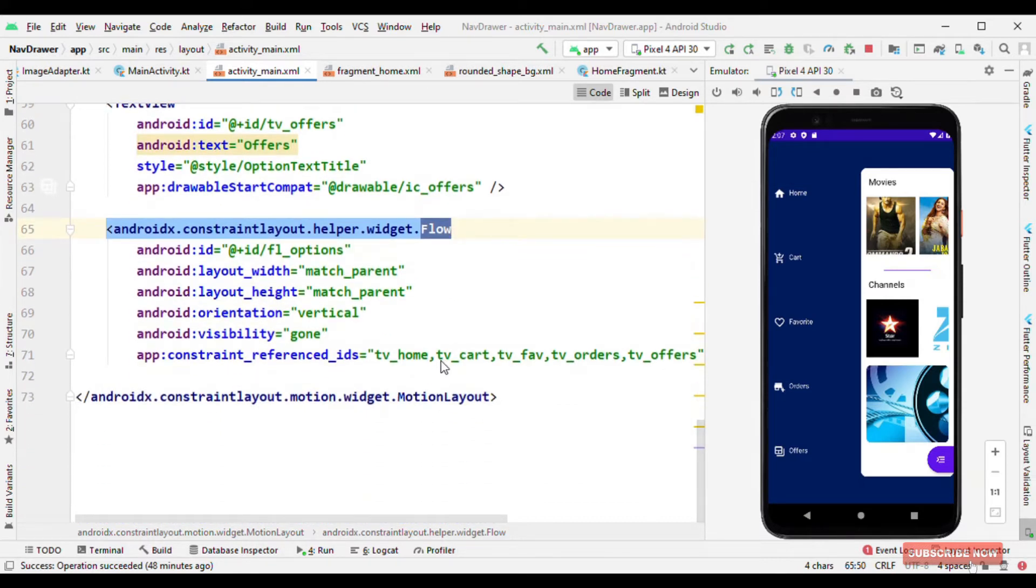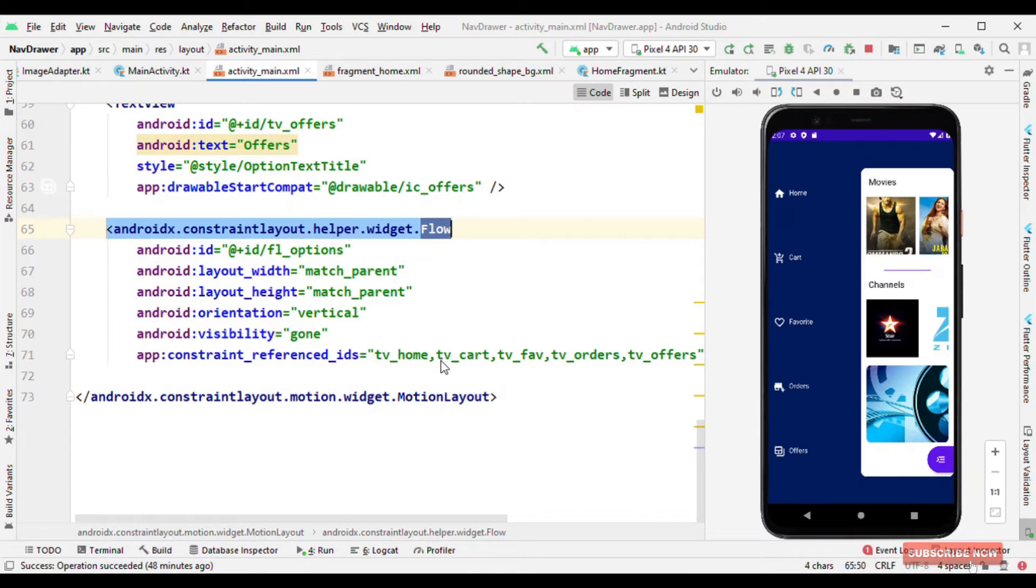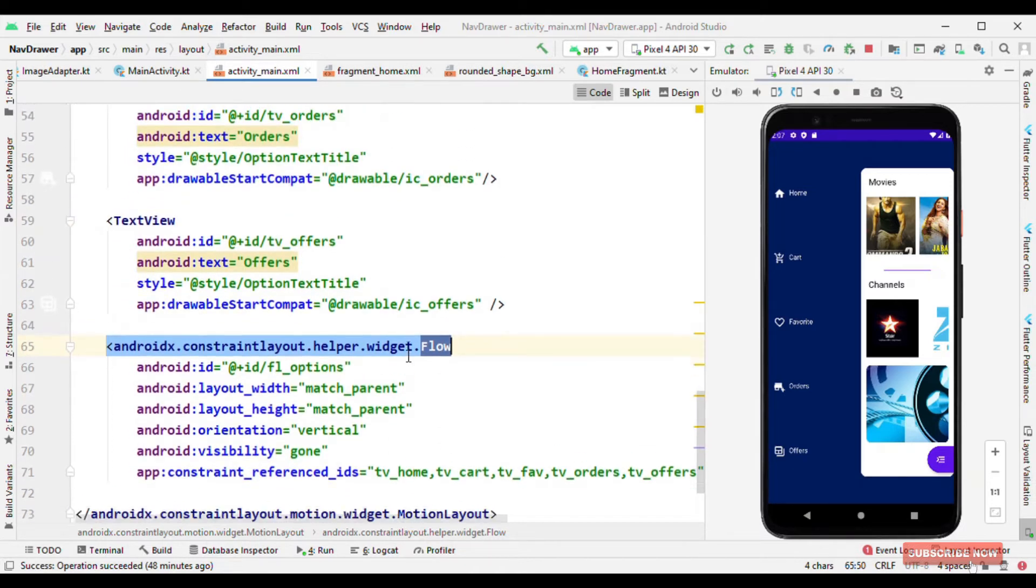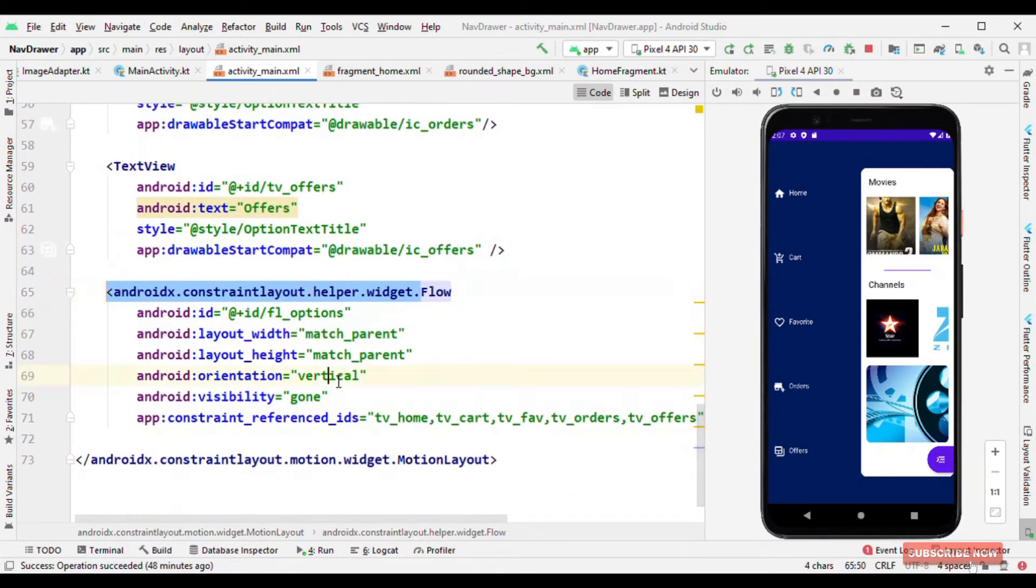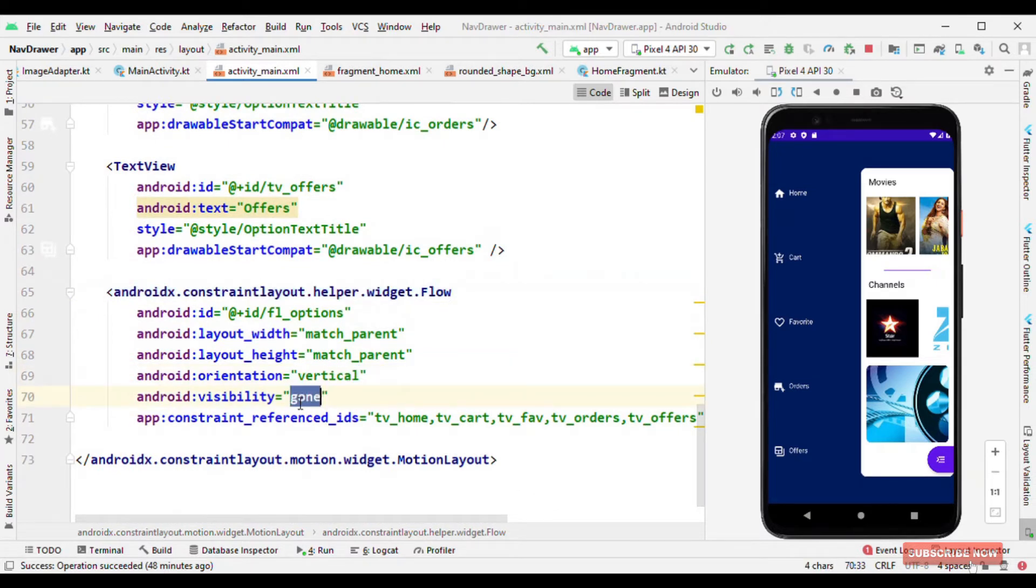So the general concept here is to avoid linear layout and align the views either vertically or horizontally. So here I'm aligning all these text views vertically and initially making the visibility to gone.